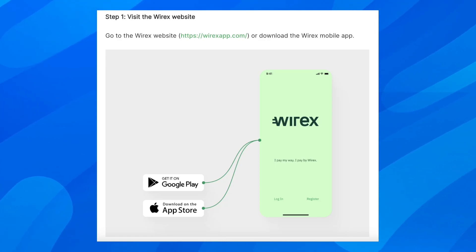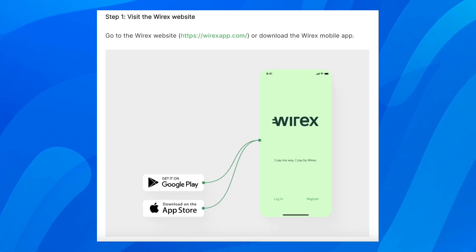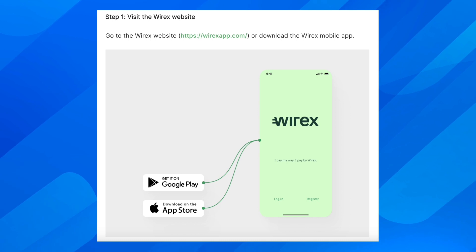Hi everyone, in today's video I'm going to show you how to create a Wirex account and order a Wirex card.